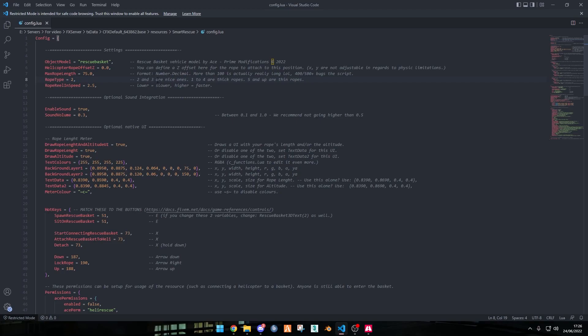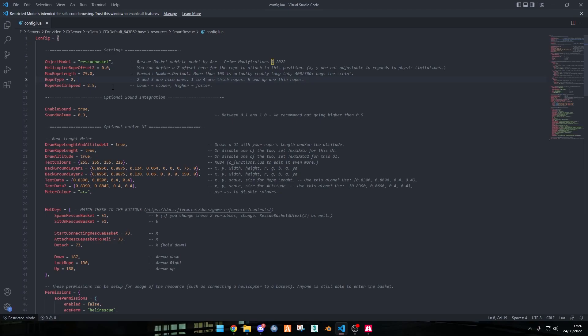Rope type, 2 and 3 are really nice ropes, 1 to 4 are thicker ropes, 5 are thinner ropes. 2 is the one that it came with, you don't really need to change it. The rope roll in speed is how fast you want the rope to roll in when you've got the basket down or when it's going up. You don't really need to change this.